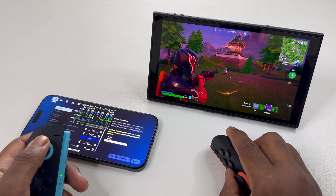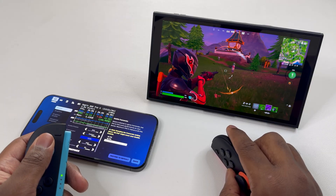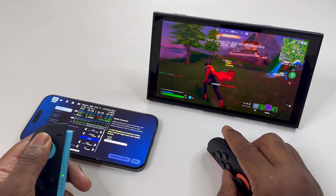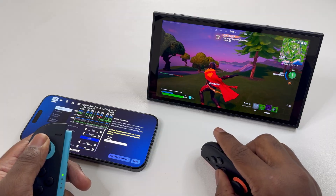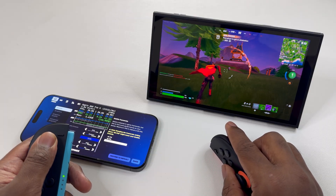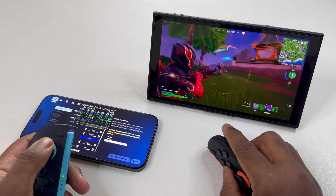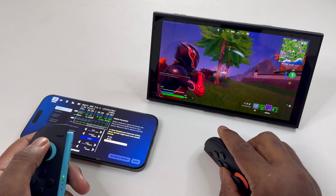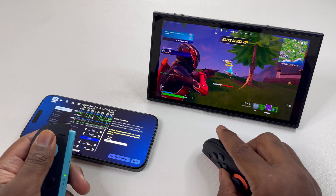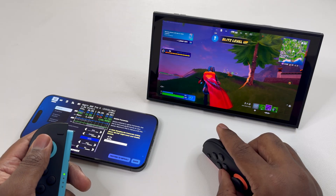First things first, let's talk about one of the issues I ran into when testing the Switch 2. Unfortunately, Nintendo doesn't allow any capture card to work in handheld mode due to no HDMI support. Therefore, I can only capture footage in docked mode. But don't worry, I will still address performance outcomes in handheld mode.